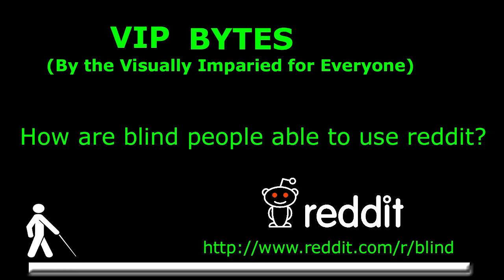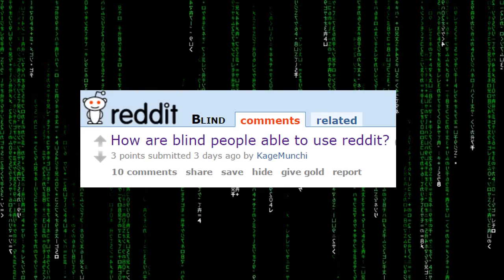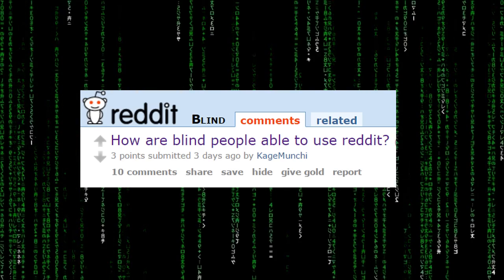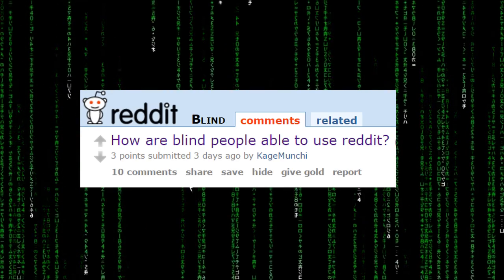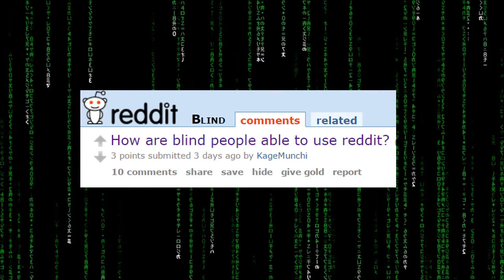This is a response video to a question that was posted to the subreddit group of r/blind. A user posted the question: how are blind people able to use Reddit?